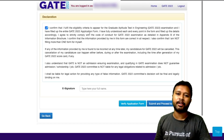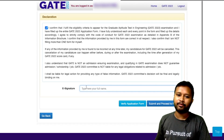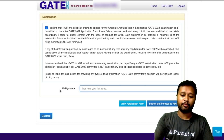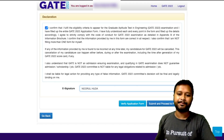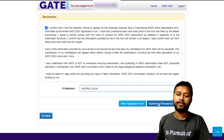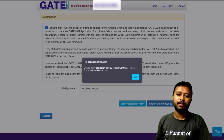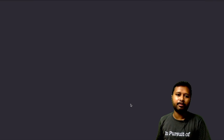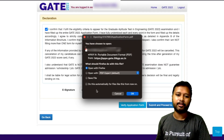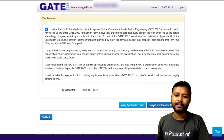For review and submit, they will ask you to make a declaration — confirm that the details you have filled are correct. For the e-signature, you just have to type your name. Then click 'Submit and proceed for payment.' It will say 'Please verify the application form by clicking the verify application form button before submit,' so click that to verify.